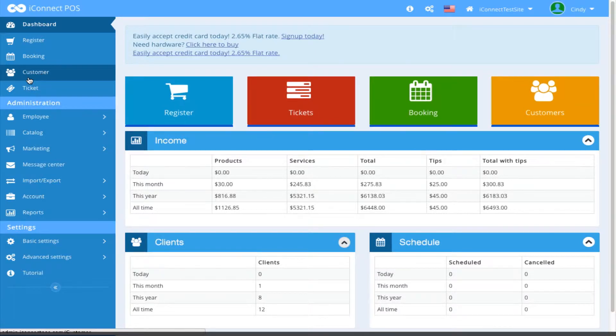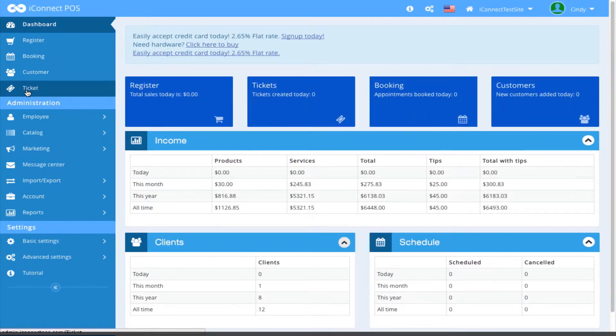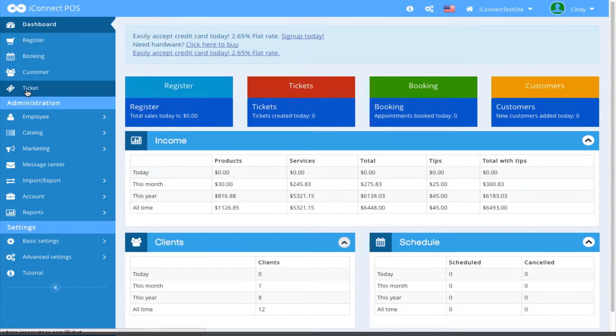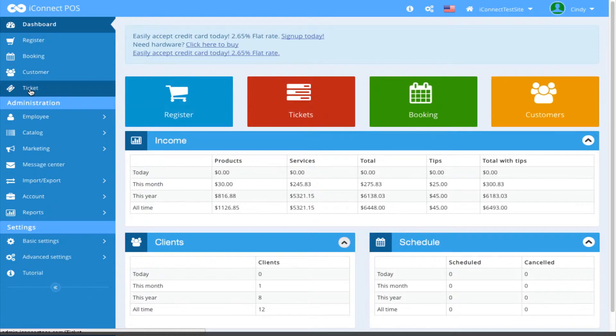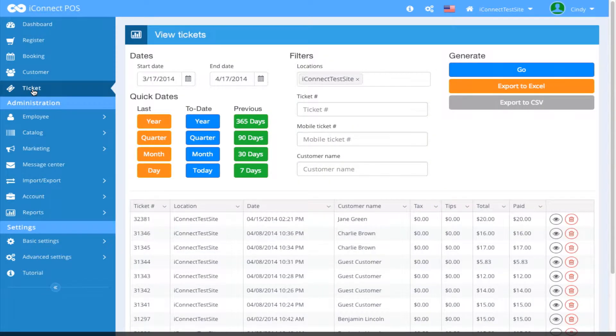You can also come here on the left side menu panel and click Ticket. That is what we're going to do now. This brings us to the main ticket screen.